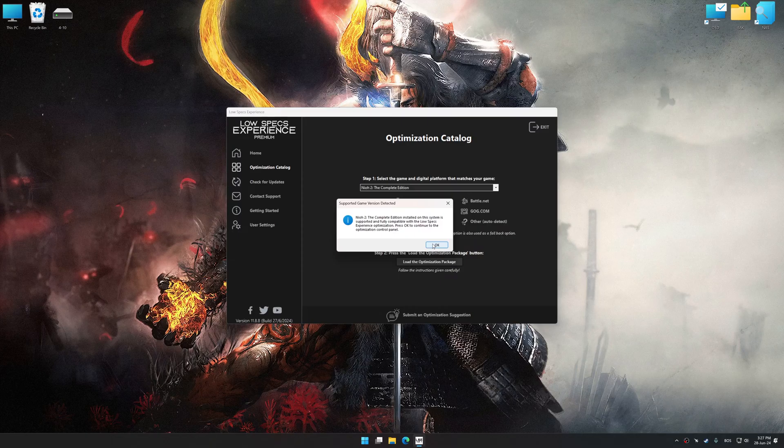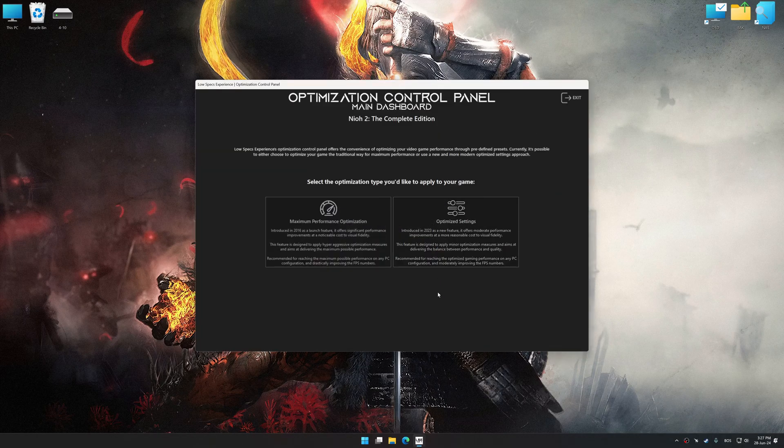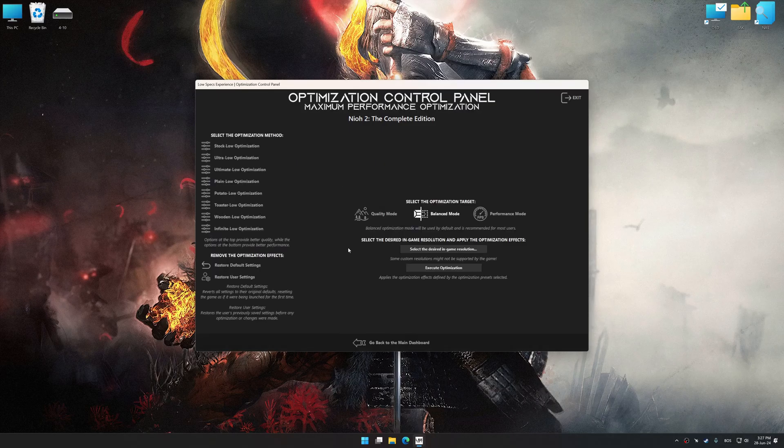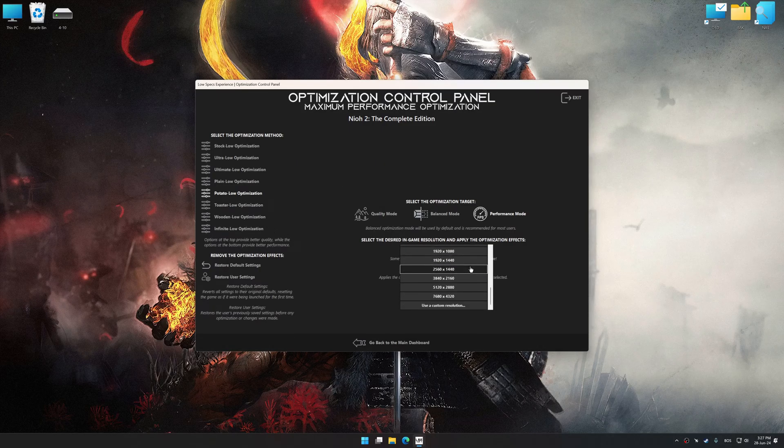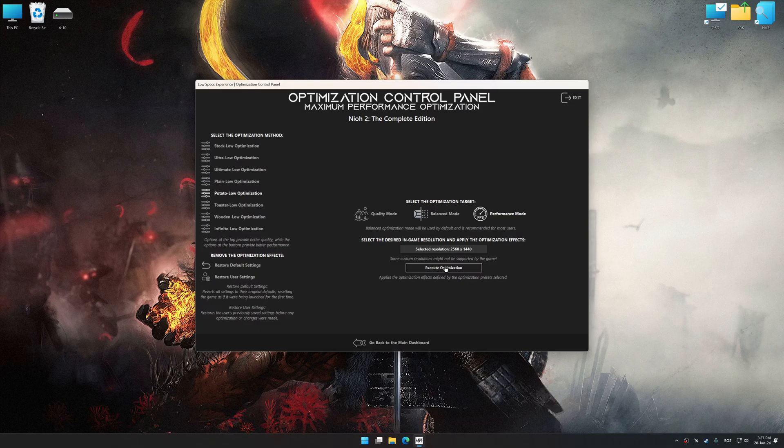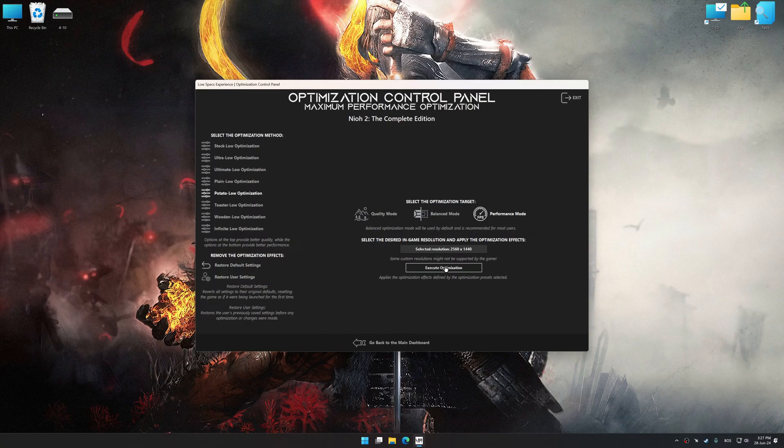Now press OK and the optimization control panel will load. Once the optimization control panel has loaded, select the desired optimization presets and the rendering resolution for the game. Feel free to experiment with the optimization presets and rendering resolution to see what works best for your system.